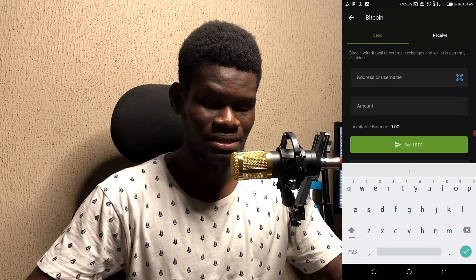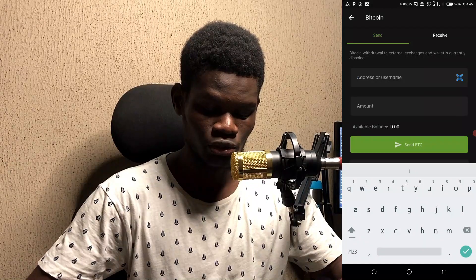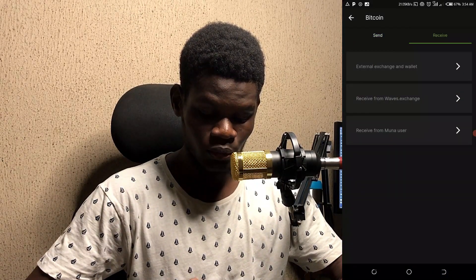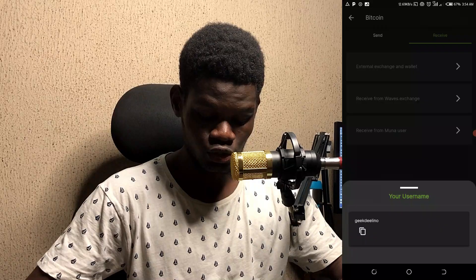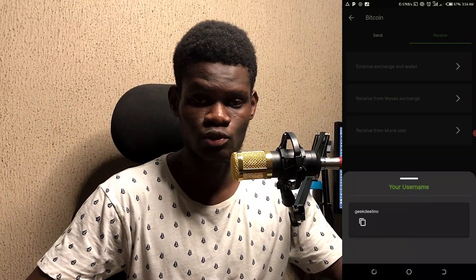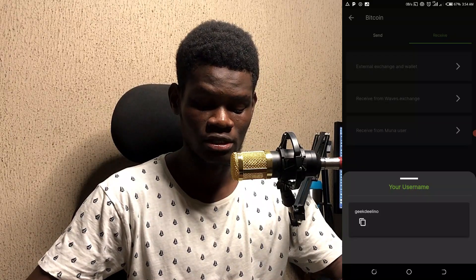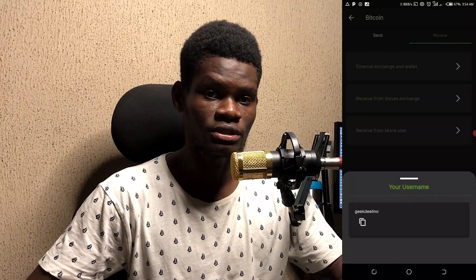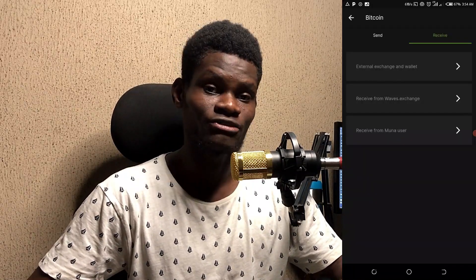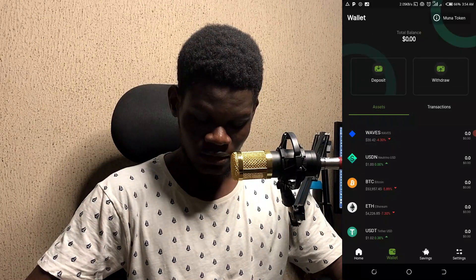You can use the person's username directly to send crypto — you don't need to input a long crypto address. In my receive section, you'll see my username, and I can just share that username with a Mona user. With that username they can send me Bitcoin without me needing to give them my long crypto address. That's really cool.